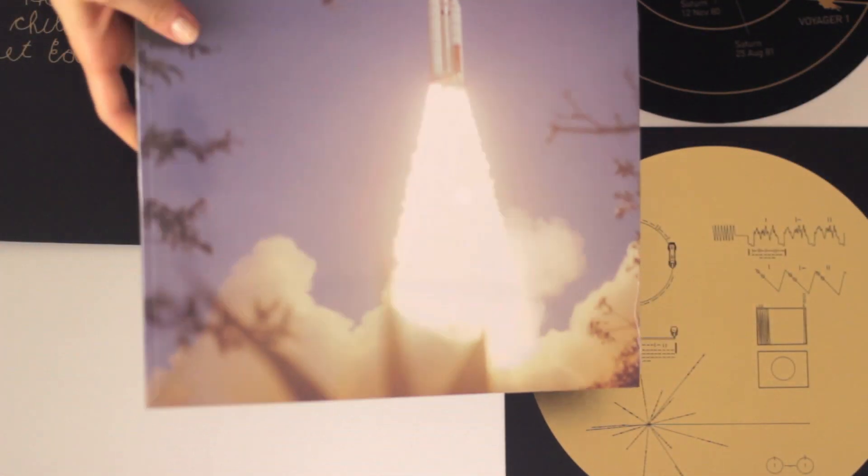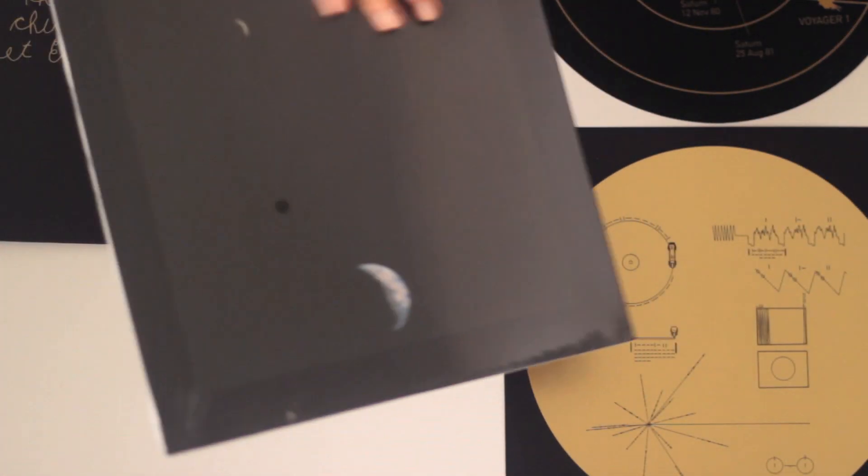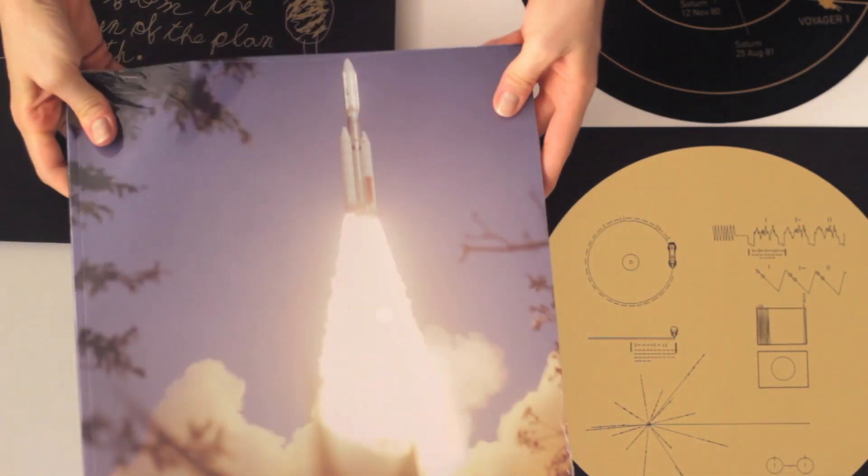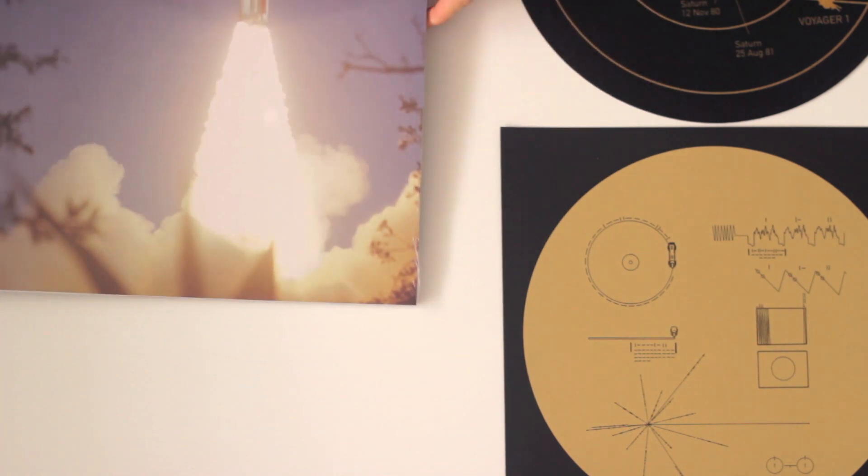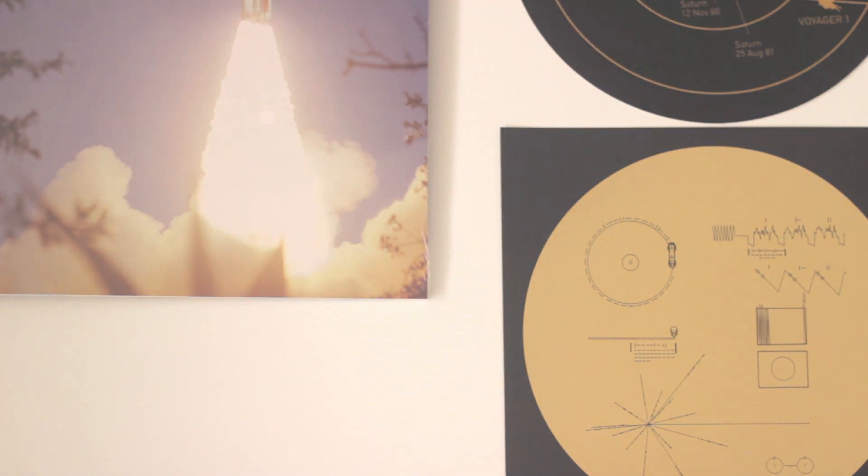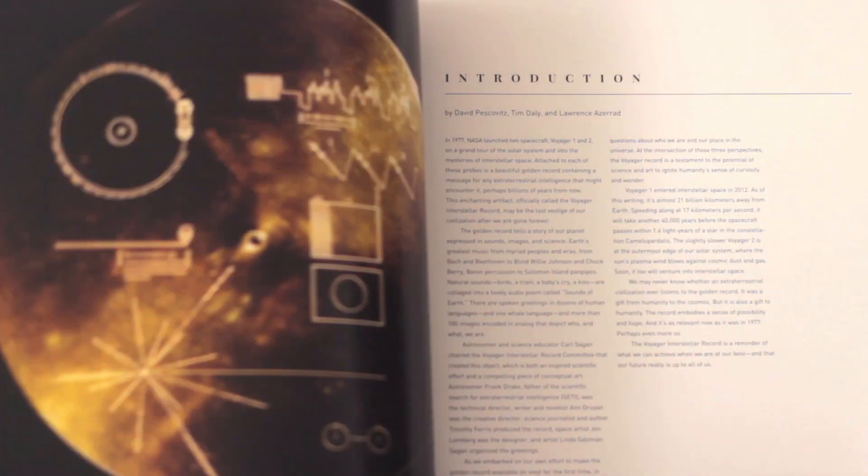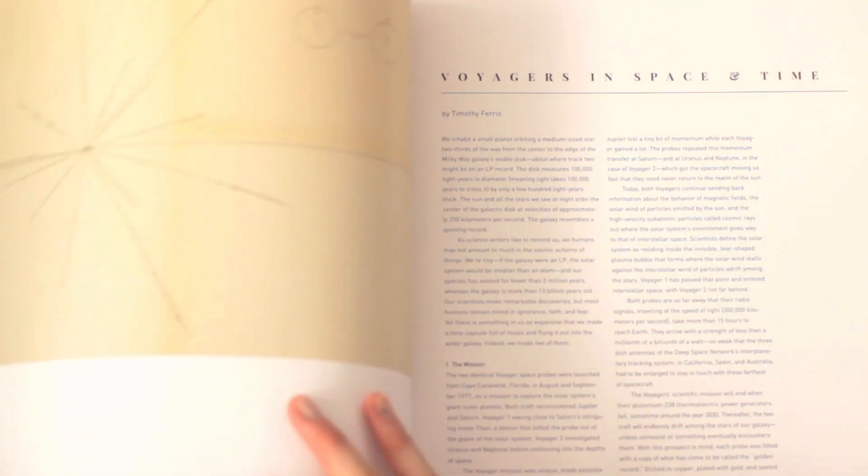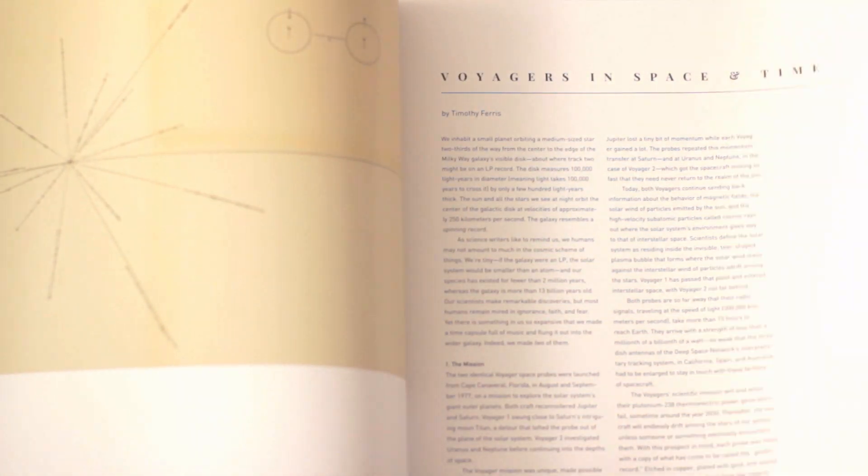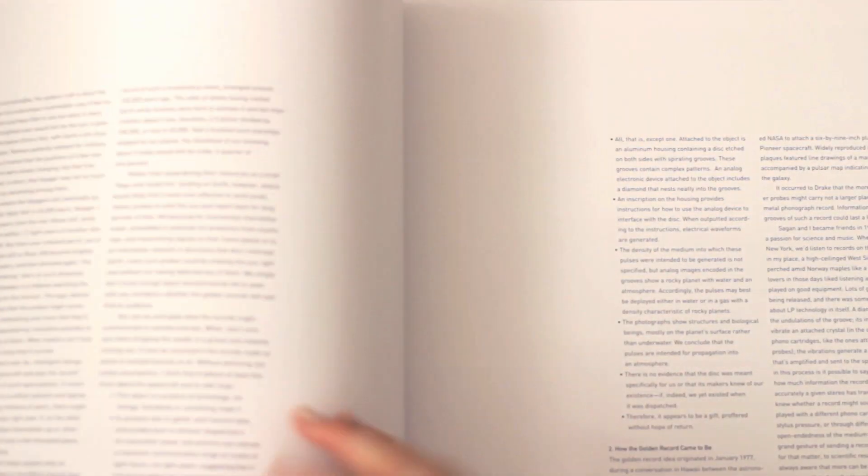It also comes with this full color book. Now the book tells the story of the making of the golden record. It has a lot of images of the record itself, the plans, explanation for why they did what they did and how they chose to do what they did.